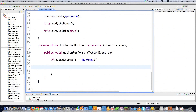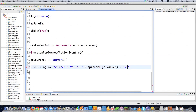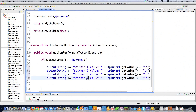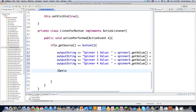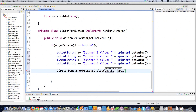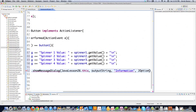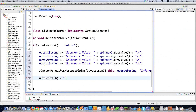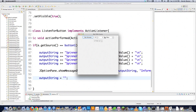To get spinner values, build an output string using spinner1.getValue(), spinner2.getValue(), spinner3.getValue(), and spinner4.getValue() concatenated together. Then display the result using JOptionPane.showMessageDialog, passing the frame reference, the output string, a title like 'Java Lesson 26', and an information icon constant. After displaying, reset the output string to empty.